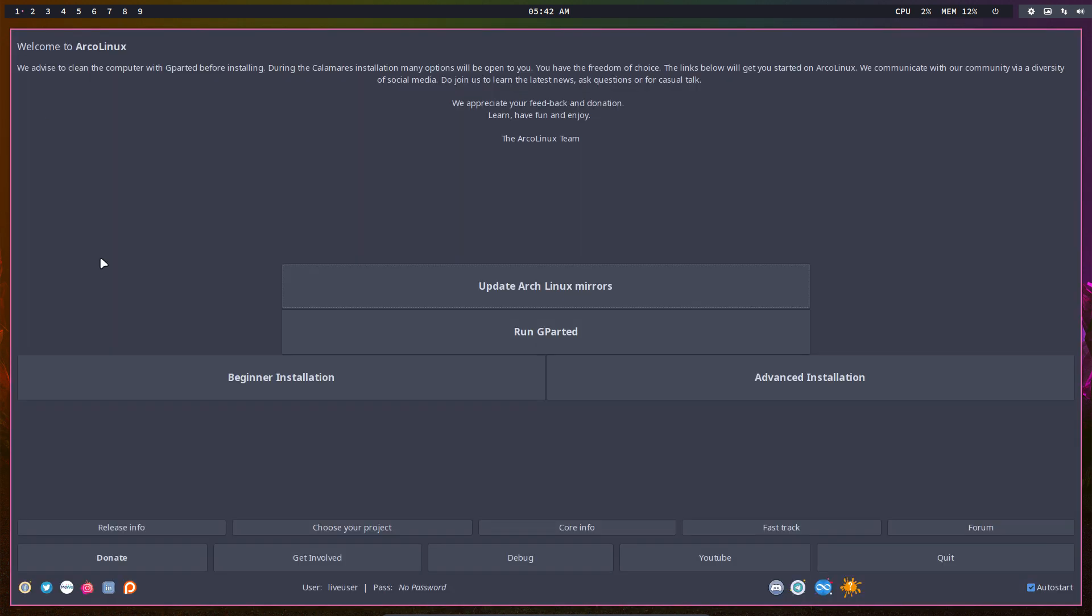We have two options: beginner installation and advanced. If you're coming from Windows and quite new, maybe on your second or third Linux distribution, you're still a beginner. Try the beginner installation first because the advanced gives you lots of choices, but with choices comes knowledge you might not have yet. You don't know the applications, what the kernel is, what LTS kernel means, and all kinds of questions will pop up.